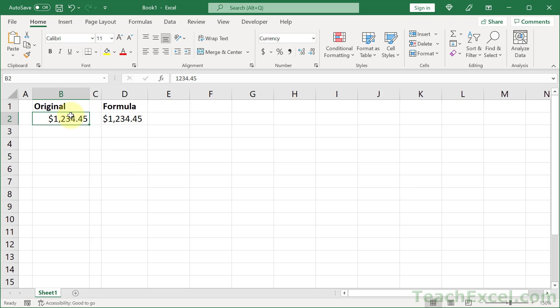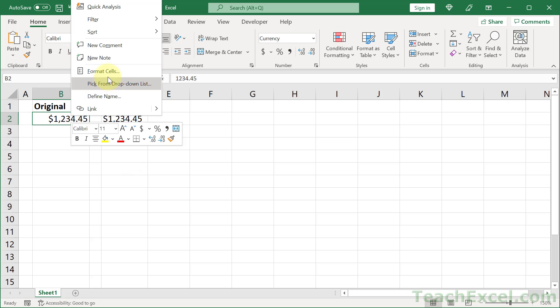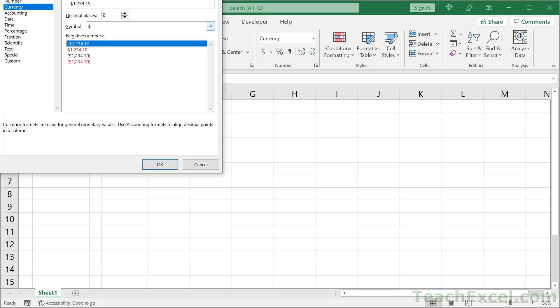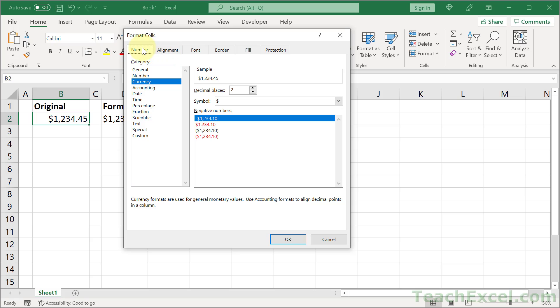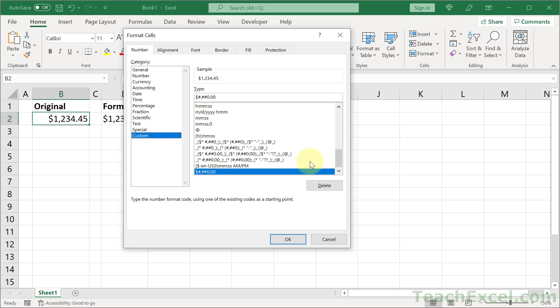So get the formatting how you want it to be. Then go to the Format Cells window. Number Tab. Custom. And the option you've applied is going to be selected here. If it isn't on here by default, it's going to be added at the end.